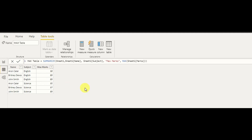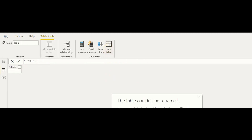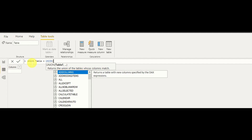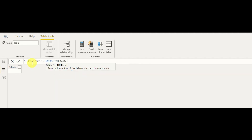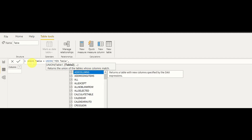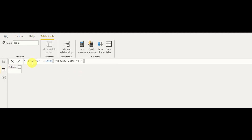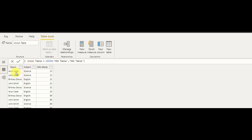Now that we've created both tables, we'll develop the UNION function. I create a new table called 'Union Table' and directly use the UNION function. I add the first temporary table — the Min Table — then union it with the temporary Max Table. As you can see, both tables are now connected, and the first table's column names are displaying here. That's what you need to know about the UNION result.